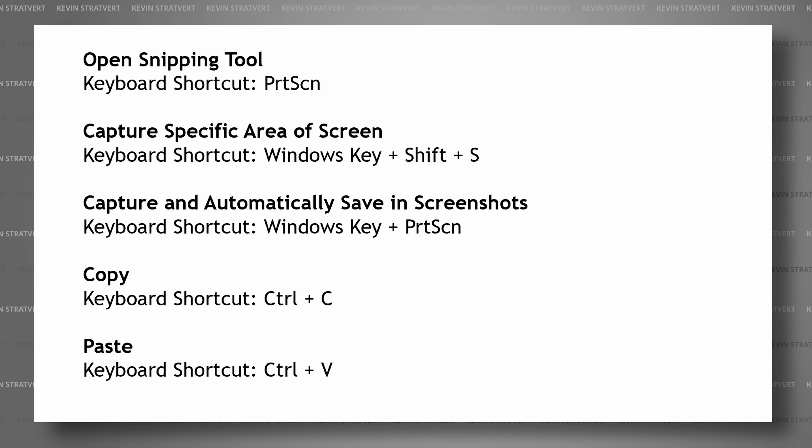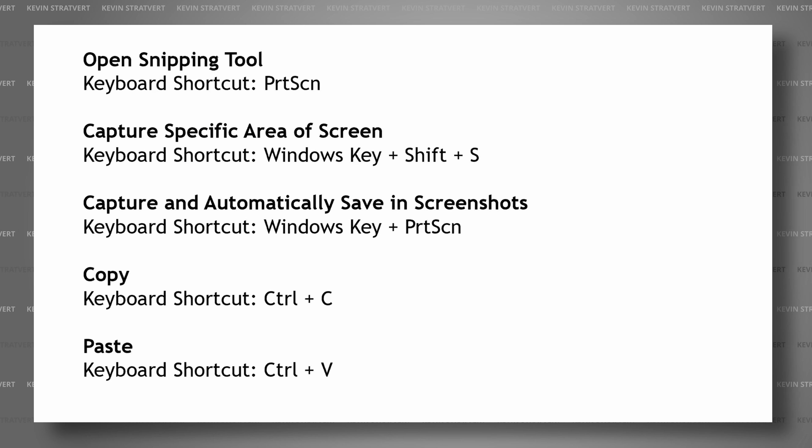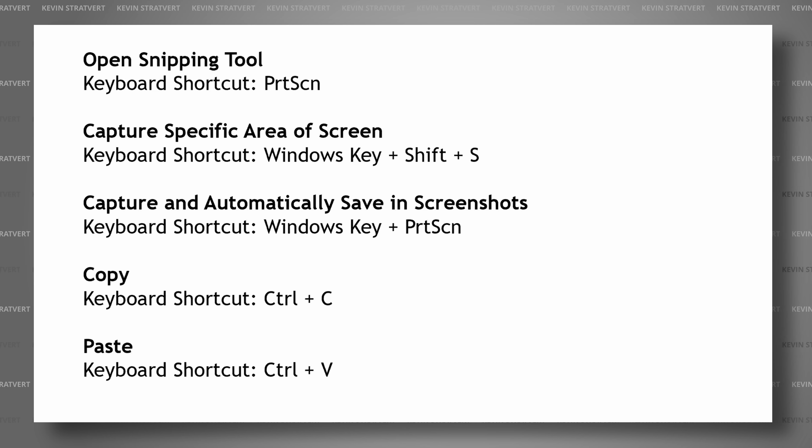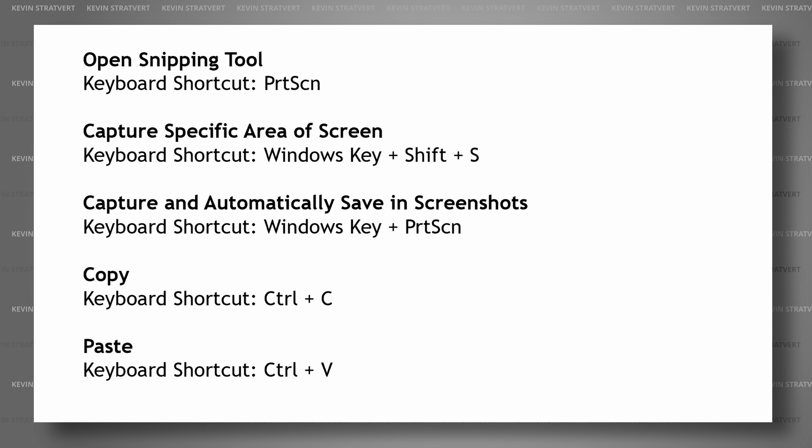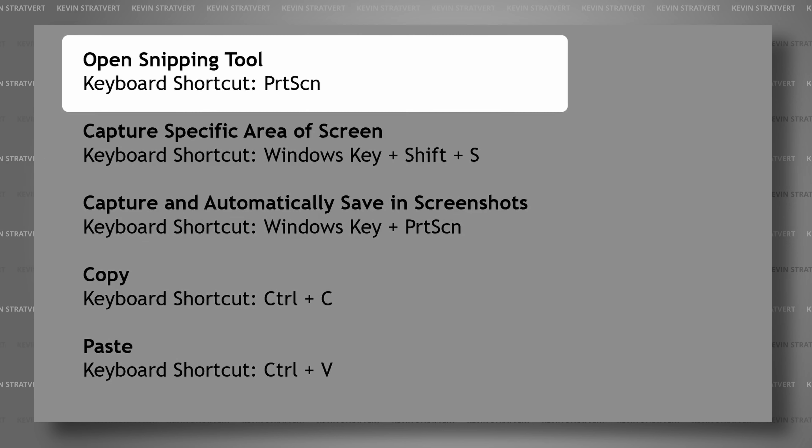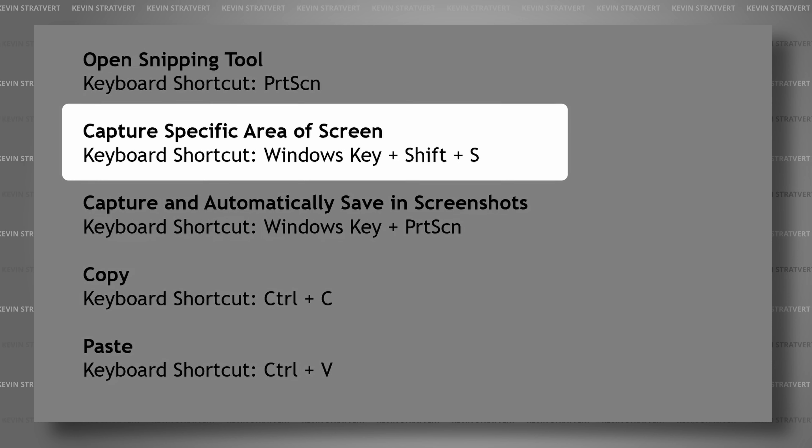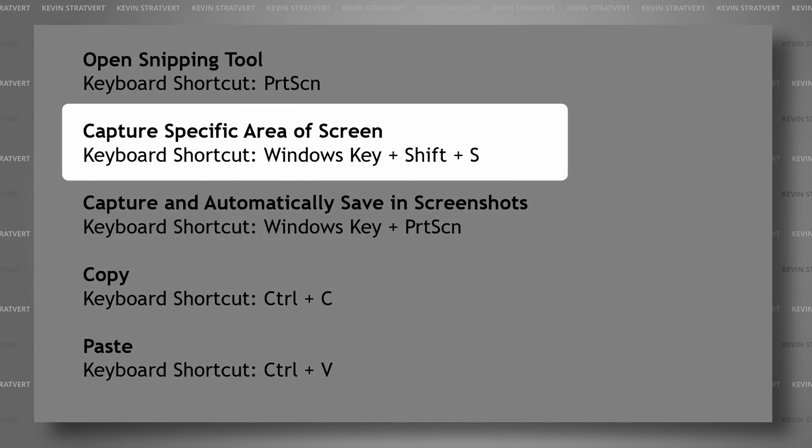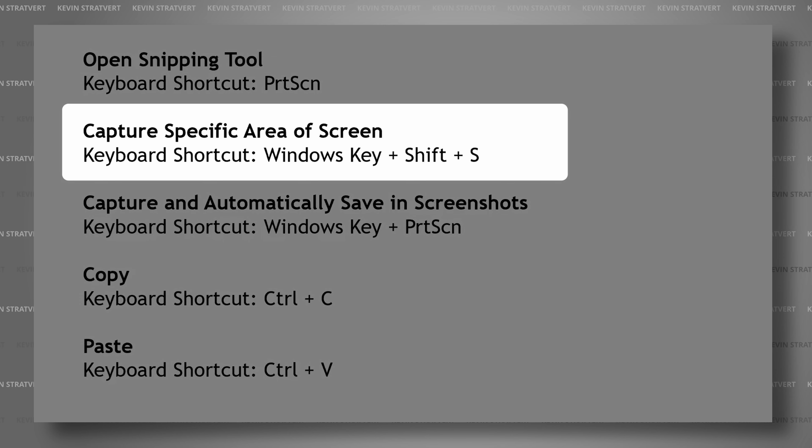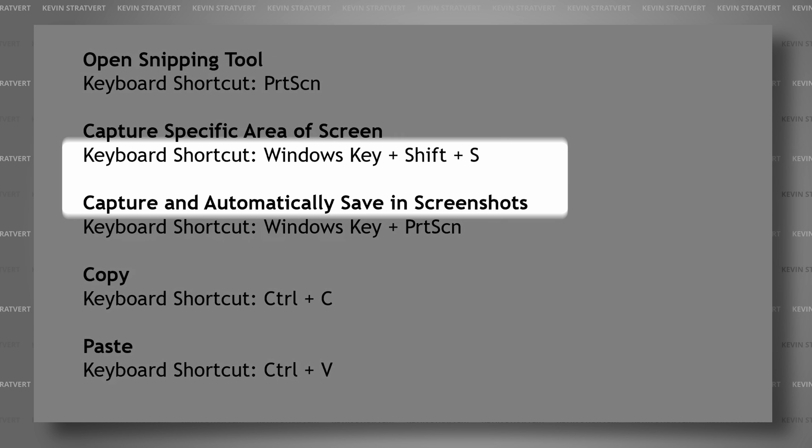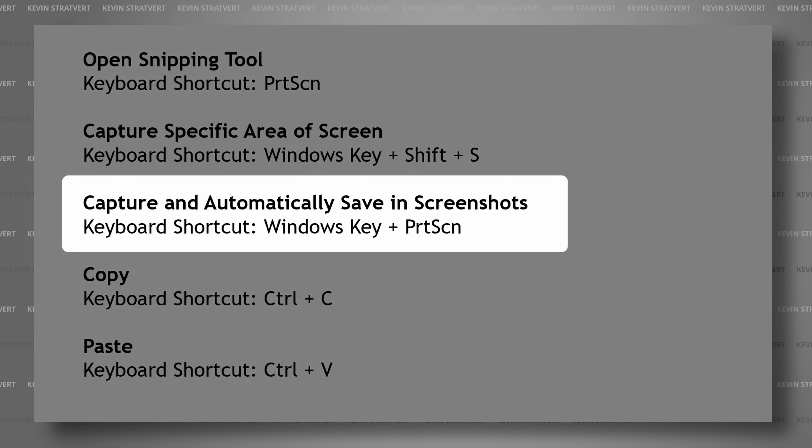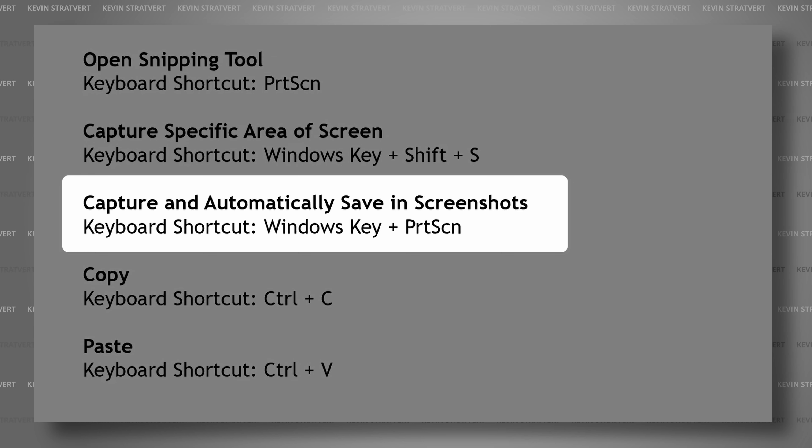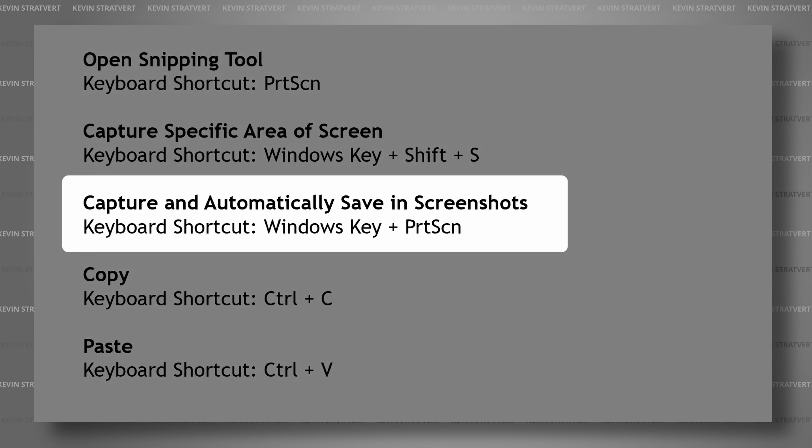Let's do a quick recap of the different keyboard shortcuts we learned today. To open the snipping tool and use any of the screen capture or recording features, use the keyboard shortcut Print Screen. To capture a specific area of your screen, press the Windows key plus Shift plus S. To capture your entire screen and automatically save it in the Screenshots folder, use the Windows key plus Print Screen.